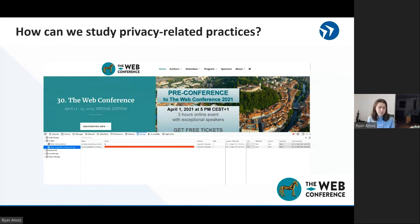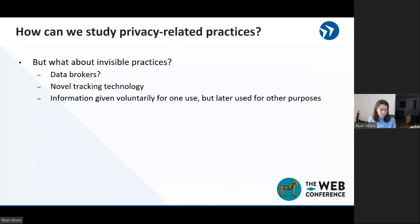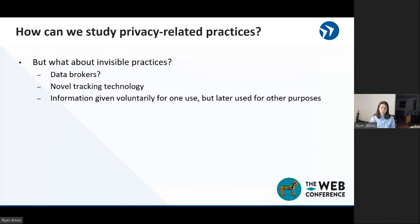So a question I have for you is: how can we go about studying privacy-related practices? One thing you might want to do is start to dig under the hood and see what we actually see websites doing to extract data. This works pretty well, but we run into some problems. Issues we might run into include new tracking technologies that prevent us from, at least for a time, identifying these issues until the research catches up. Another issue is that data might be sold behind the scenes. And lastly, it might be the case that we voluntarily give our data for one purpose, and then later it's used for another purpose without our consent.